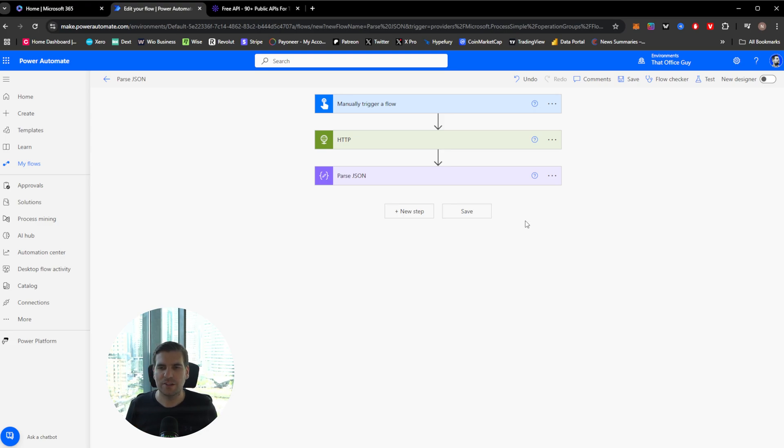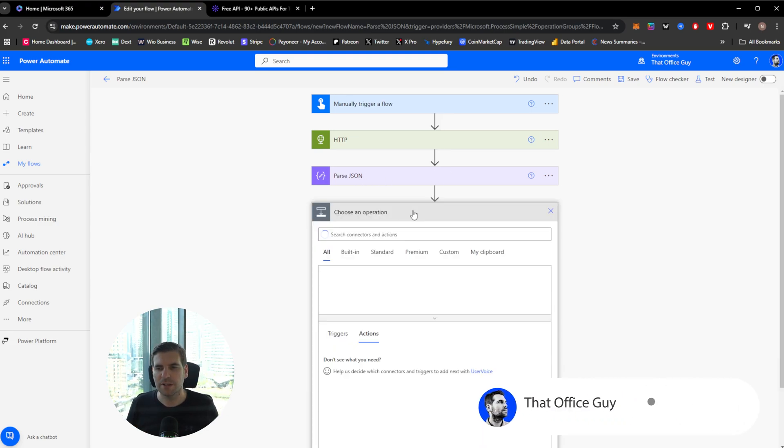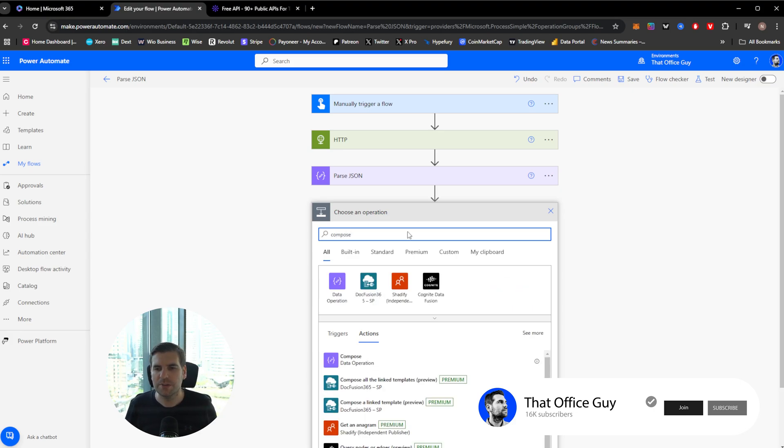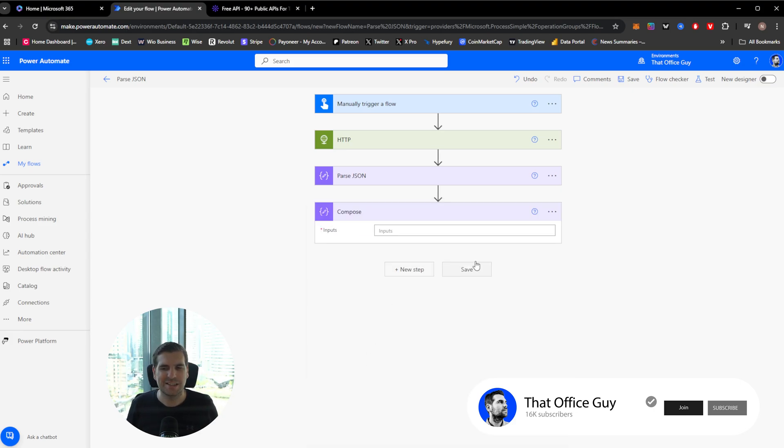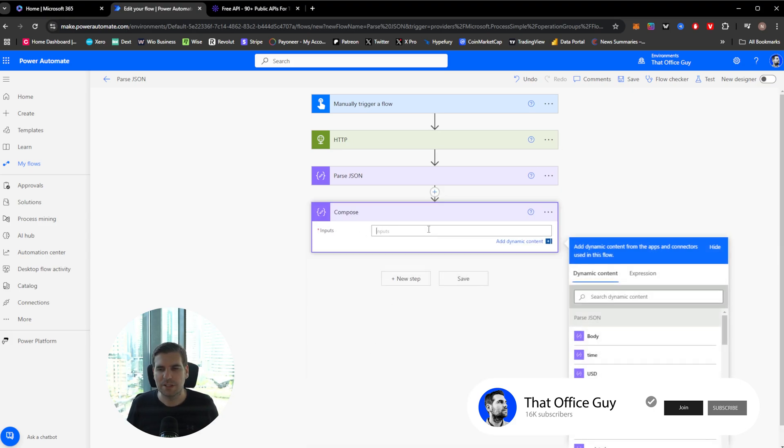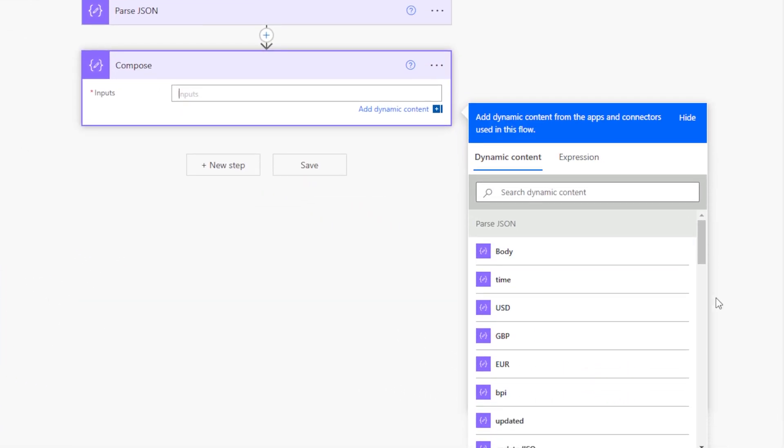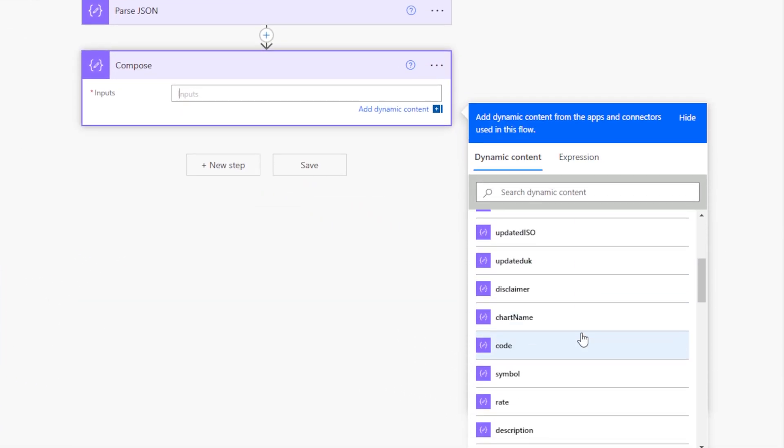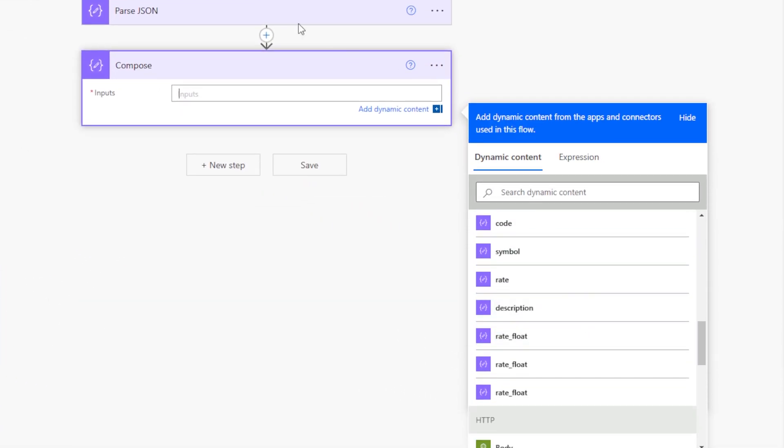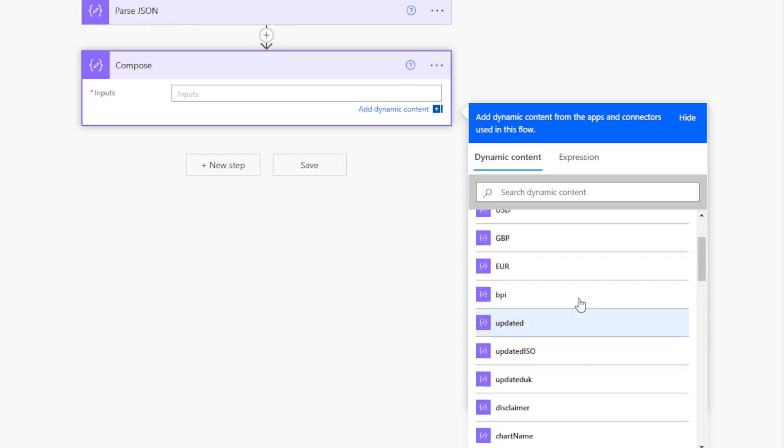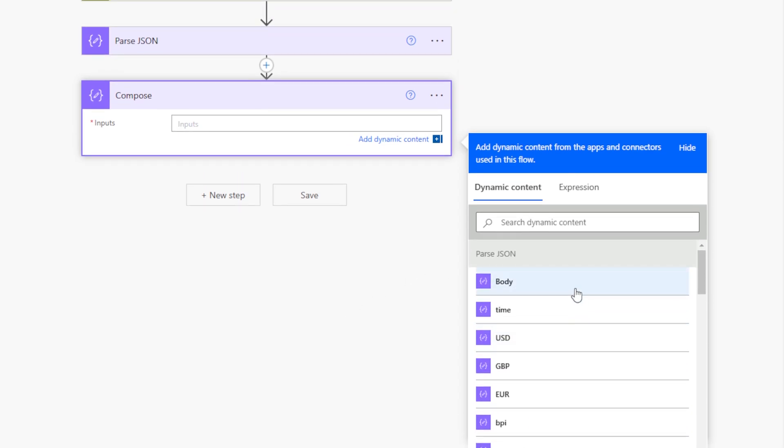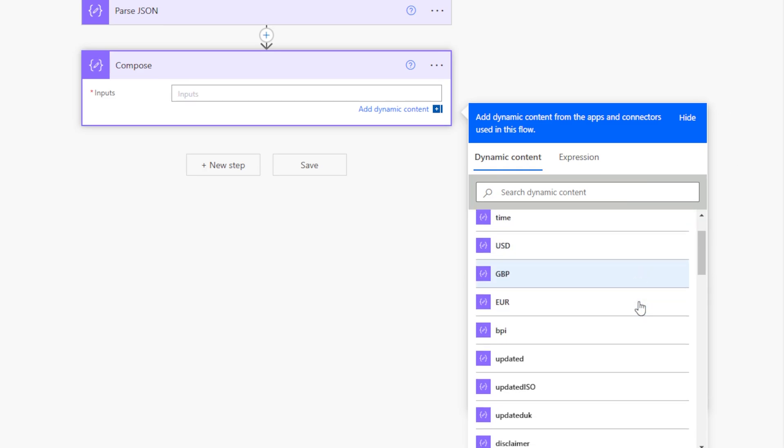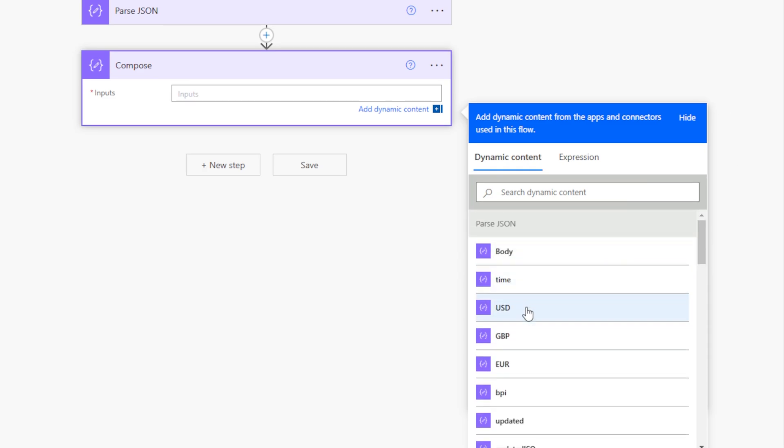So now we can go ahead and do something with our parsed JSON file. So we're going to add new. I'm just going to go ahead and do a compose and we're just going to add a basic data dump. So we're just going to come into here and you can see the dynamic content at the bottom here allows us to add all those different elements that we had inside our parsed JSON file. So the first thing we want to do is we need to kind of think about what it is that we want.